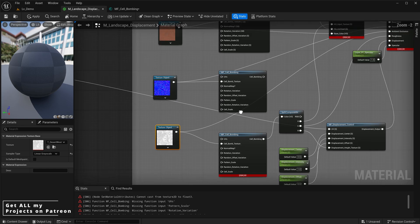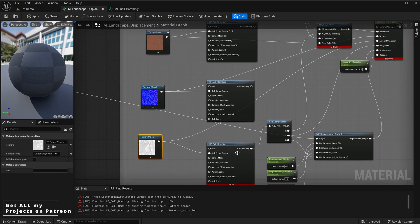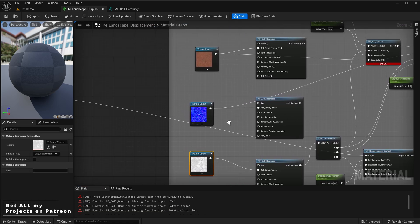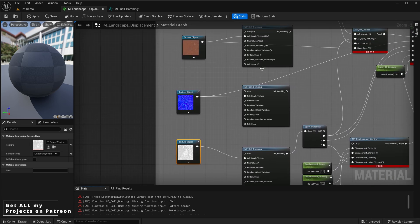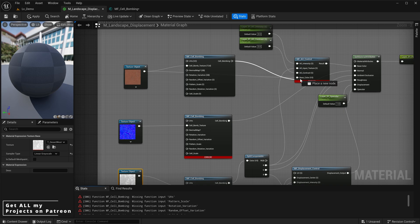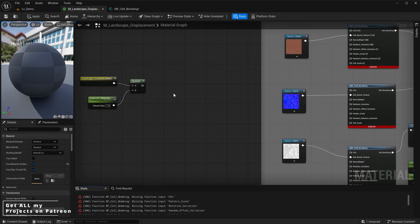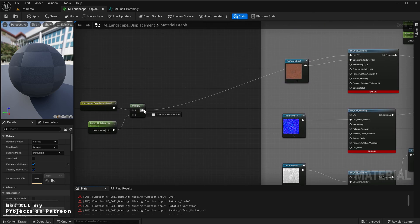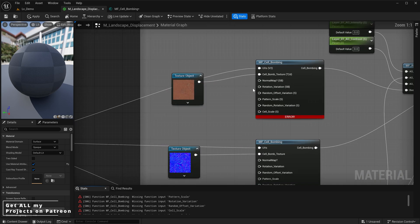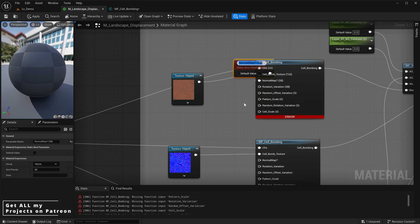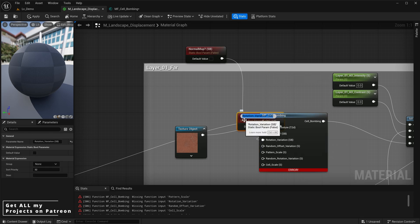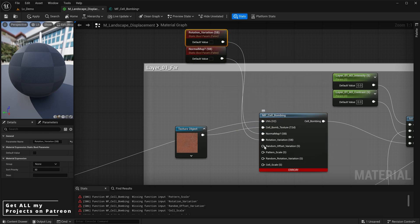Once done, ensure all maps are properly connected throughout the material — check that the normal map, base color, and everything else are correctly aligned. Make sure the red channel is plugged into all ambient occlusion slots, the normal cell bombing result goes into the normal map, and so on. Also ensure the UVs are connected to the cell bomb itself since our texture objects no longer have a UV slot. Create a material parameter for each cell bomb — normal map, rotation variation, random offset variation, pattern scale, random rotation variation, and cell scale.